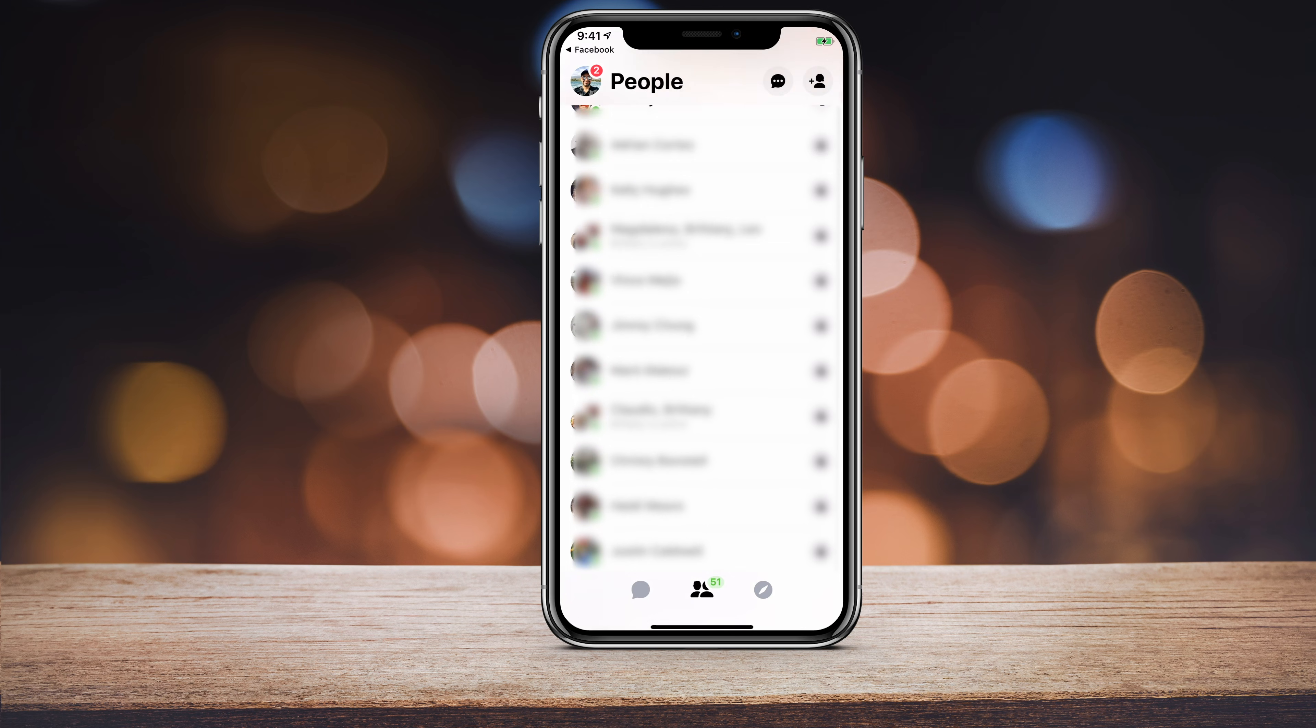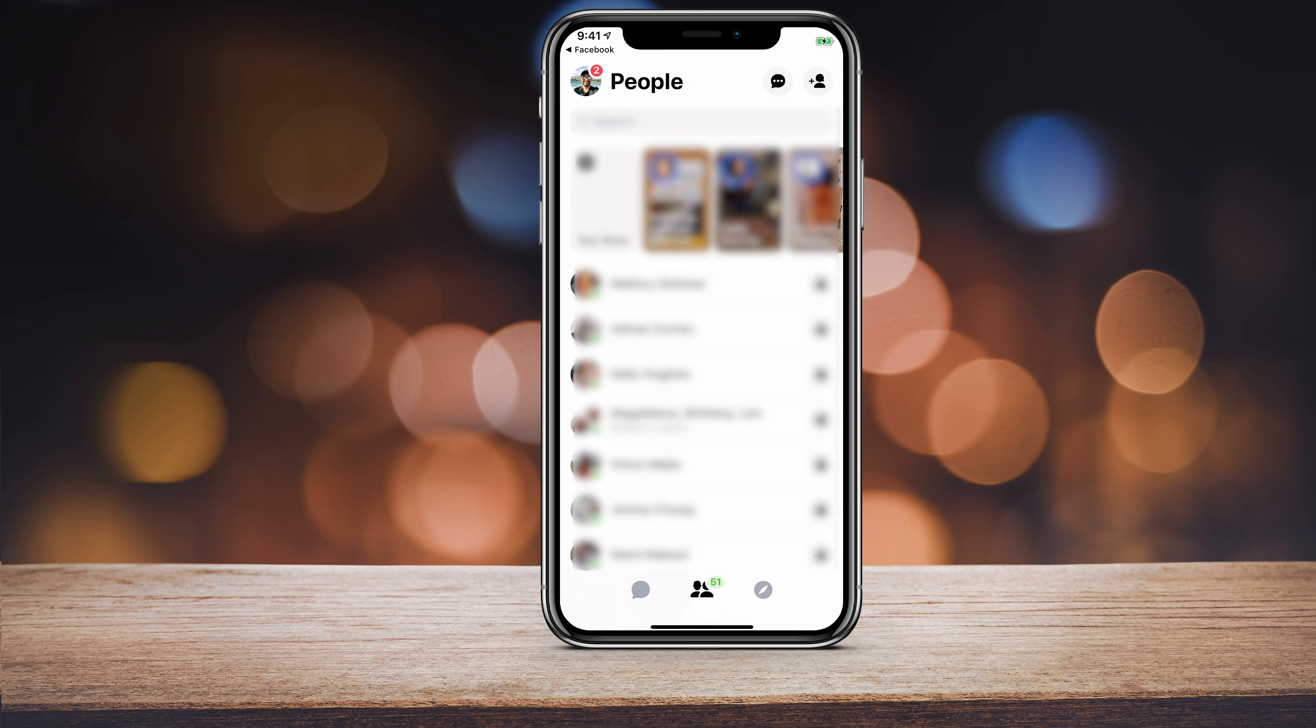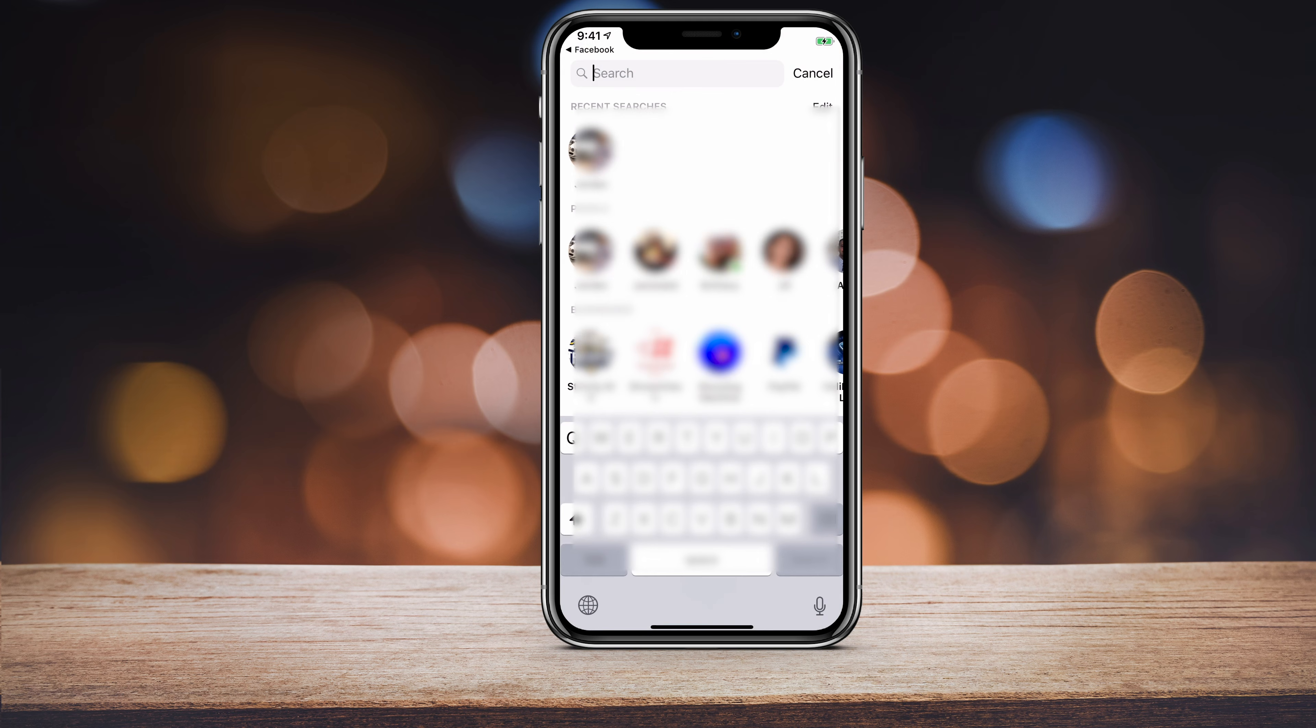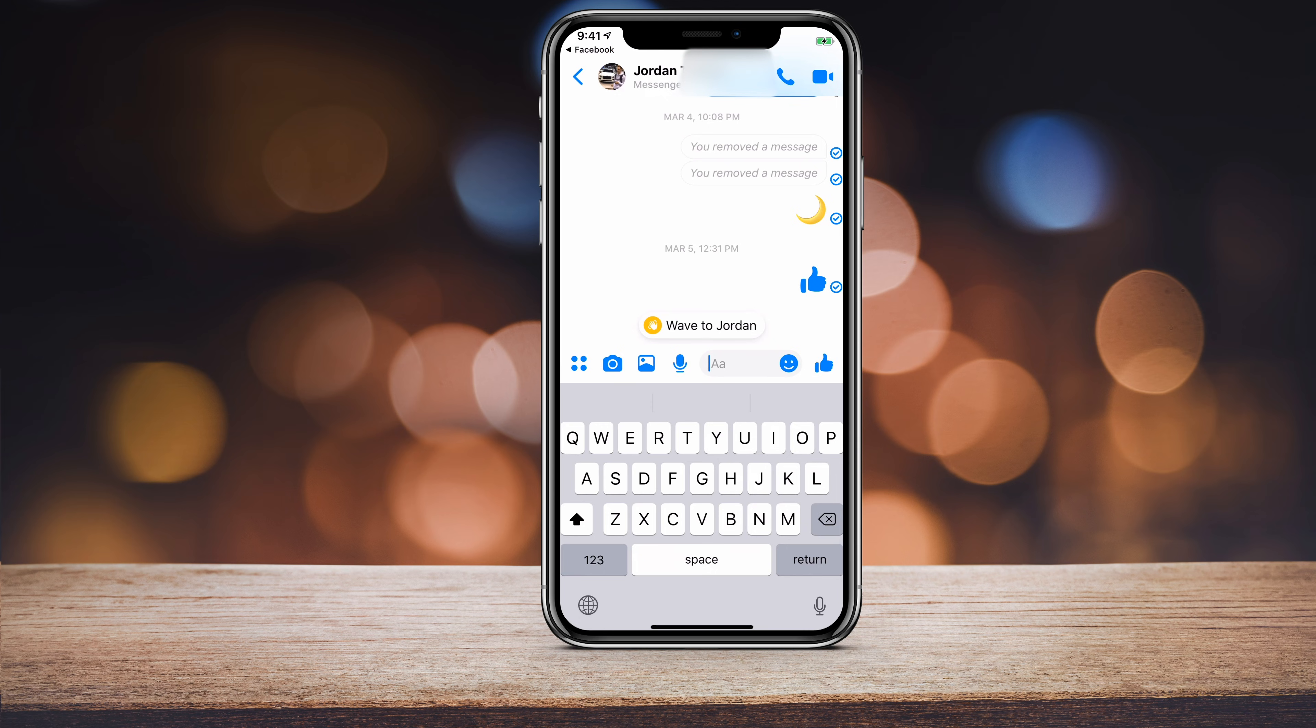Here you can either scroll and find the person that you want to block or simply search their name. So let me go ahead and search their name here. And let's say this is the person that I want to block. All I would have to do is press their name on the top.